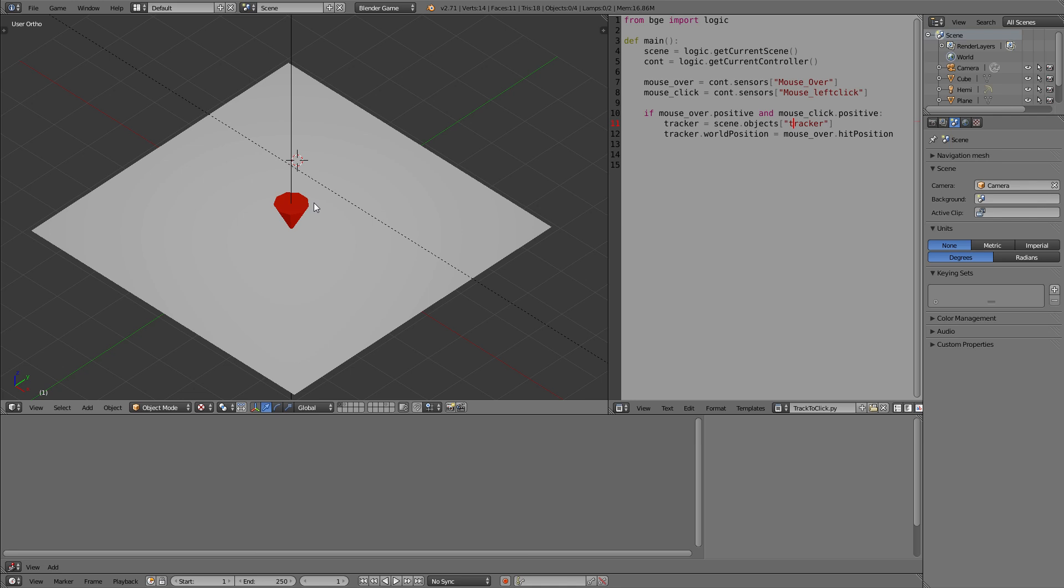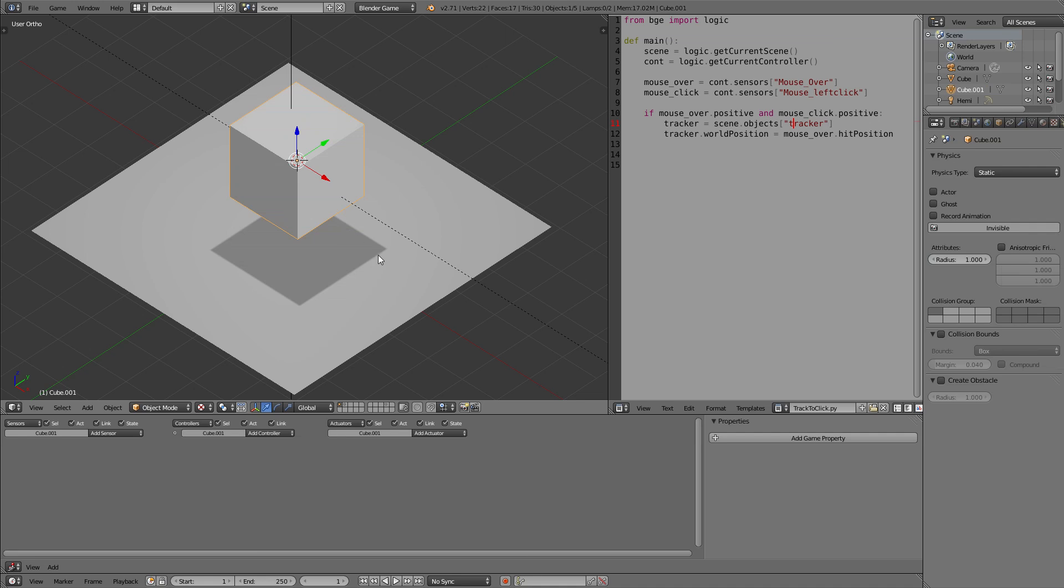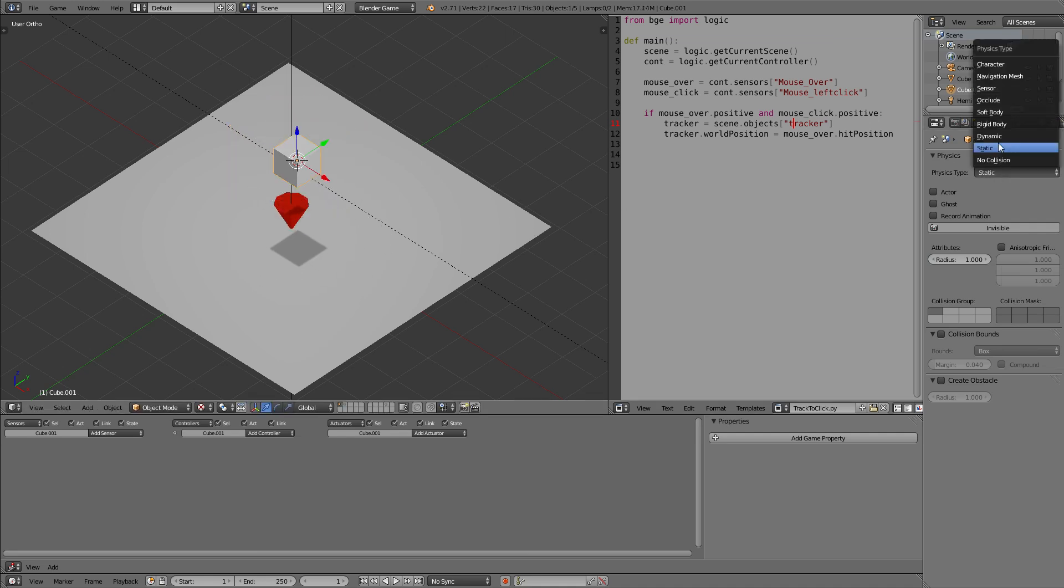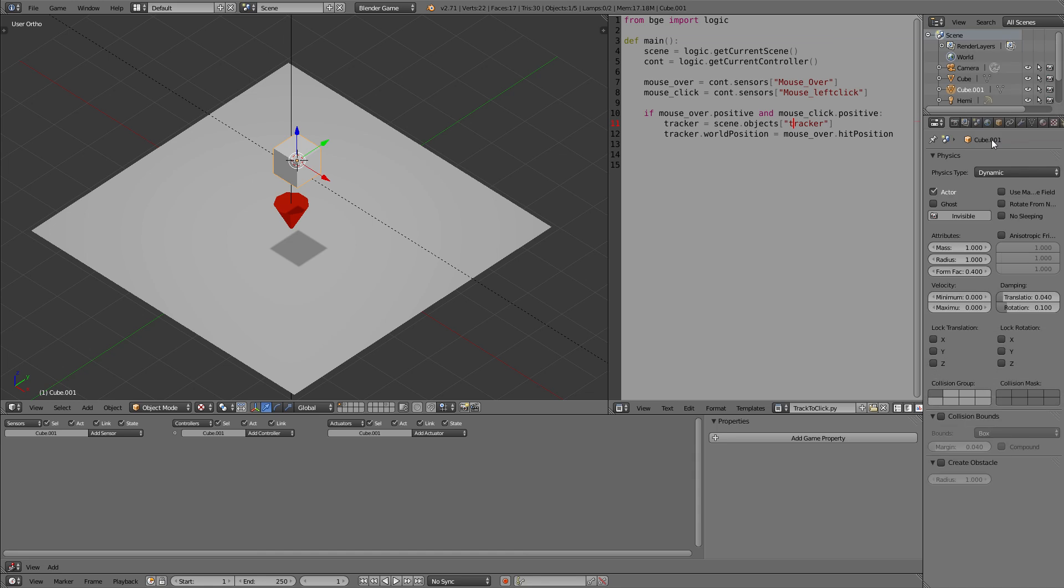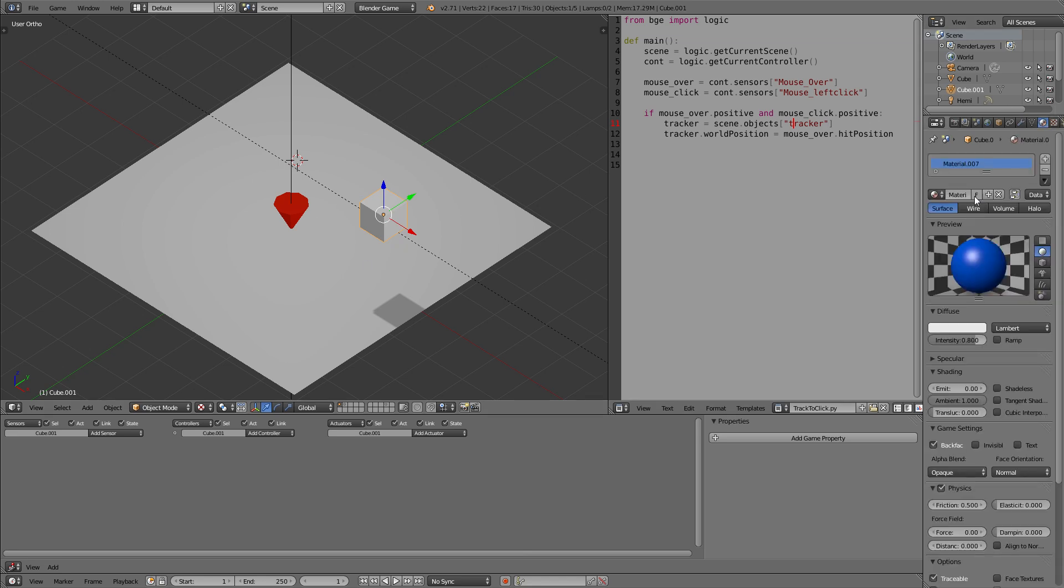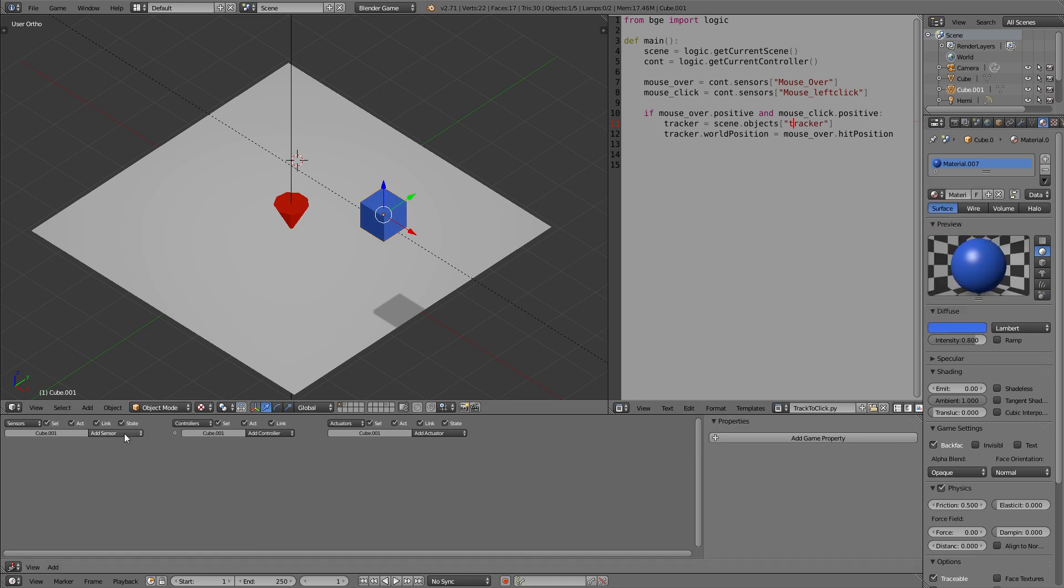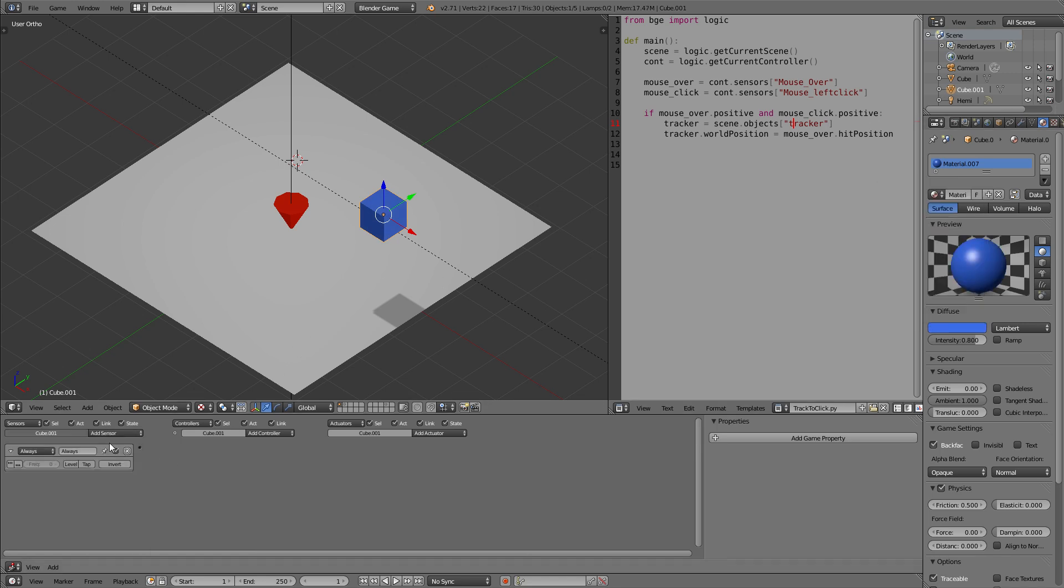So now how do we make something follow this tracker when we click it? This is a pretty simple task. We just need the standard steering behavior. So create a new cube and make it dynamic. And this dynamic cube will now get the logic of following this tracker. So let's color it again so we better see it on this gray surface.